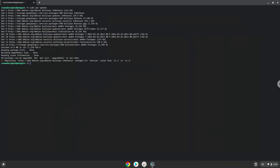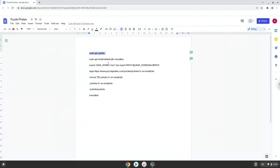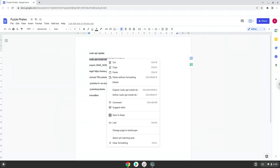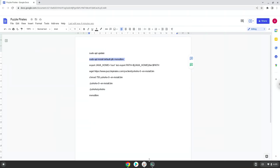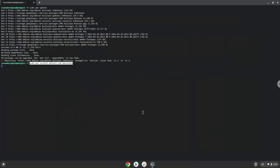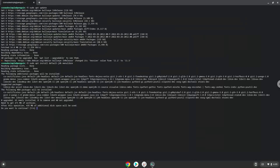Now we will install Java and a menu editor that we will use during the video. Press Enter to confirm the installation.